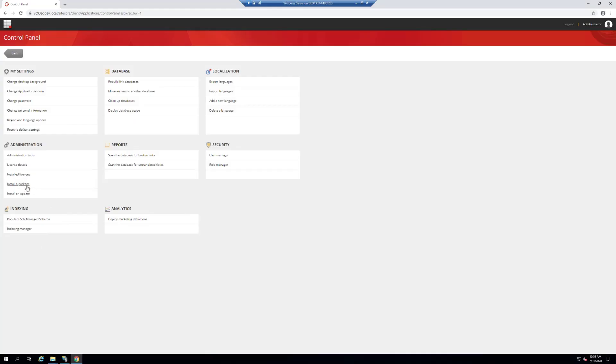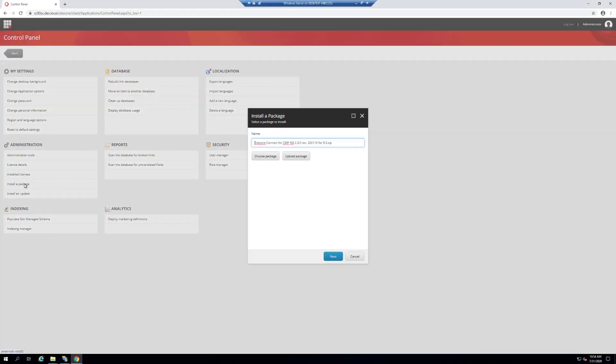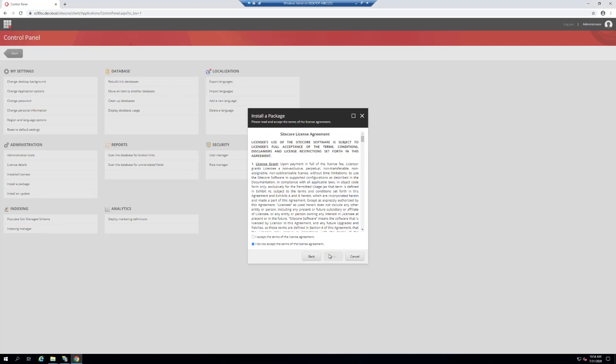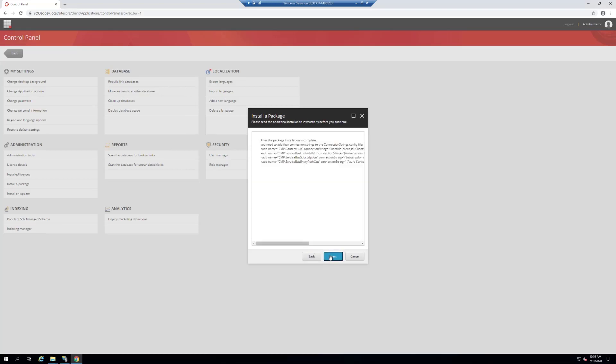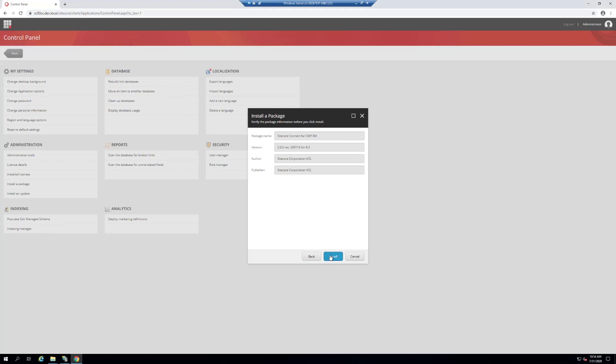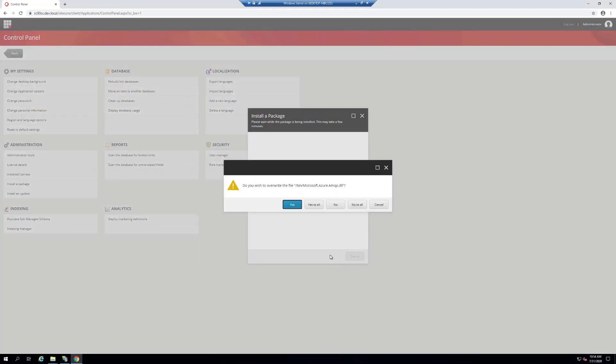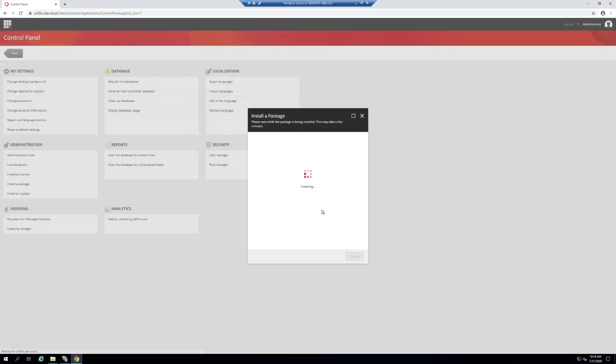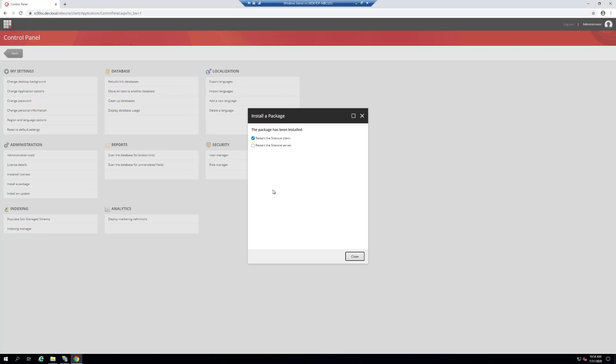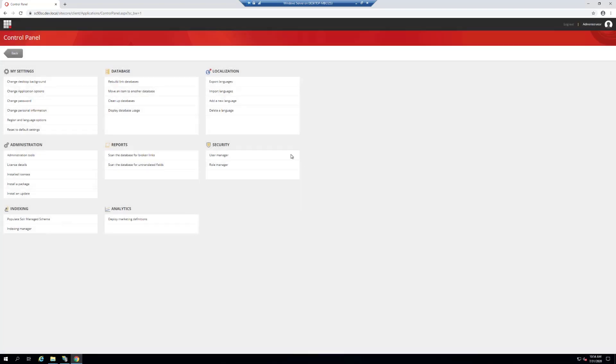Let's go ahead and install the package in Sitecore. Choose the package, hit next on all the prompts, and then overwrite any of the files it needs to. I just reset the instance and let it come back up.